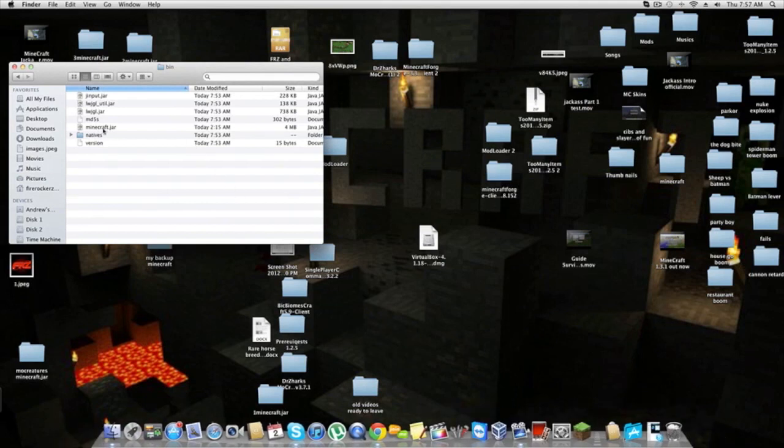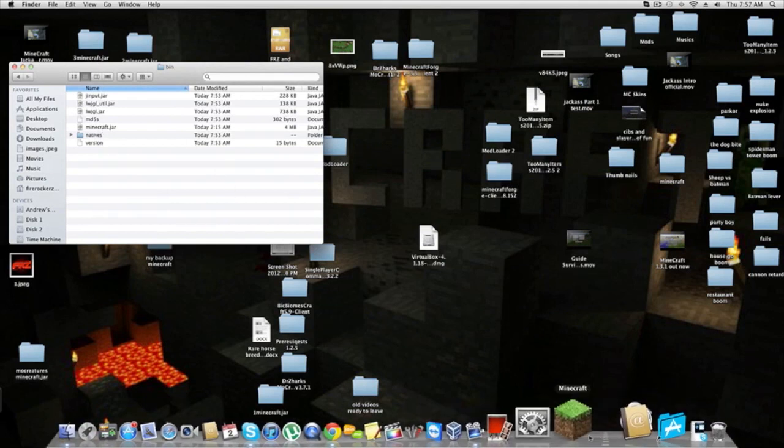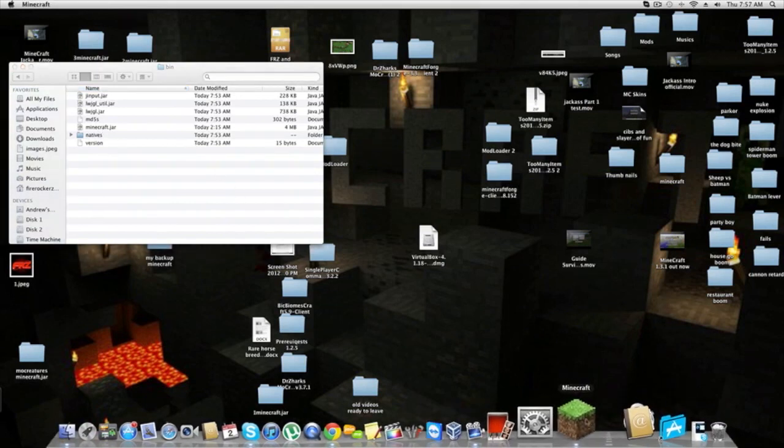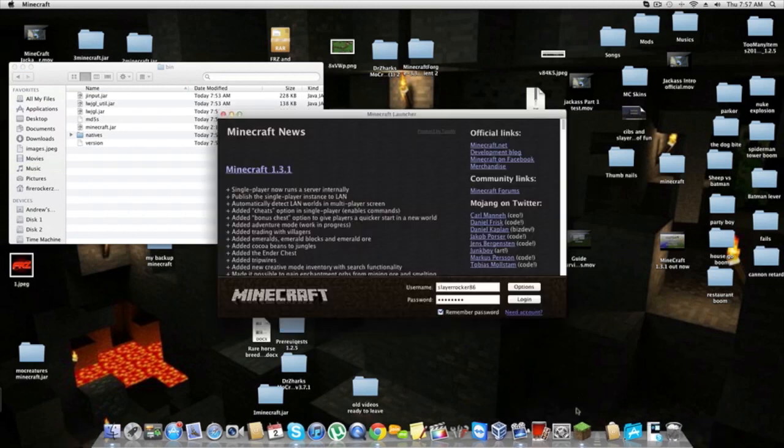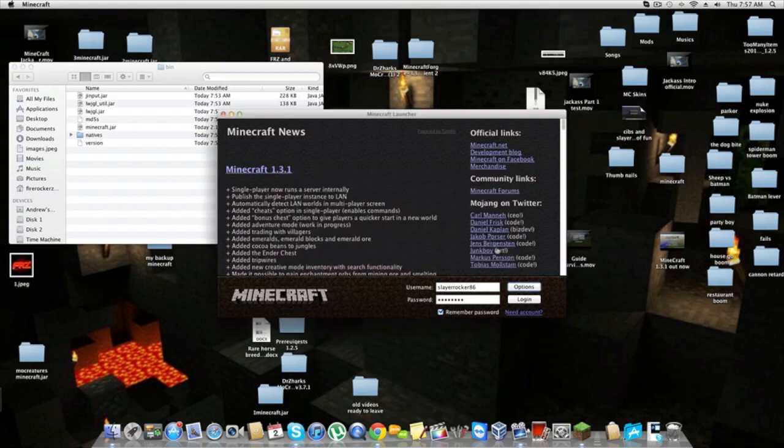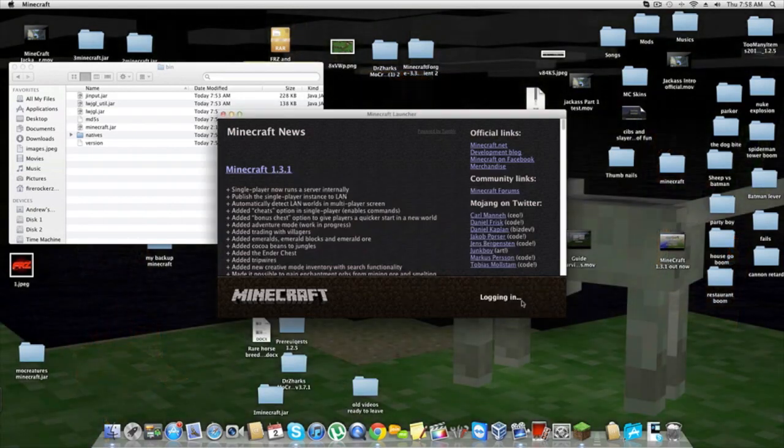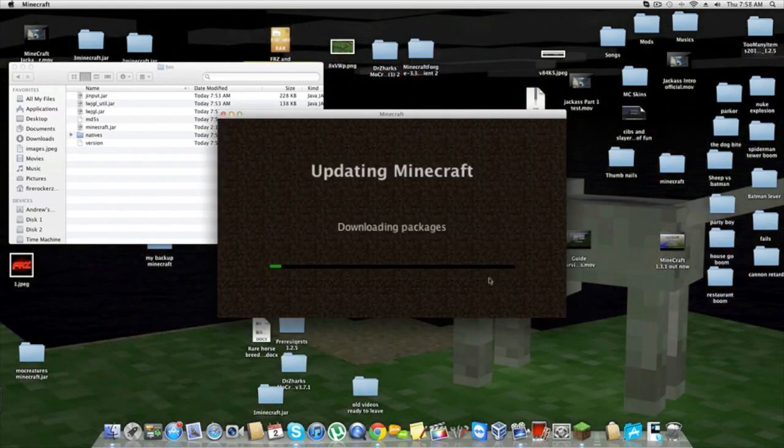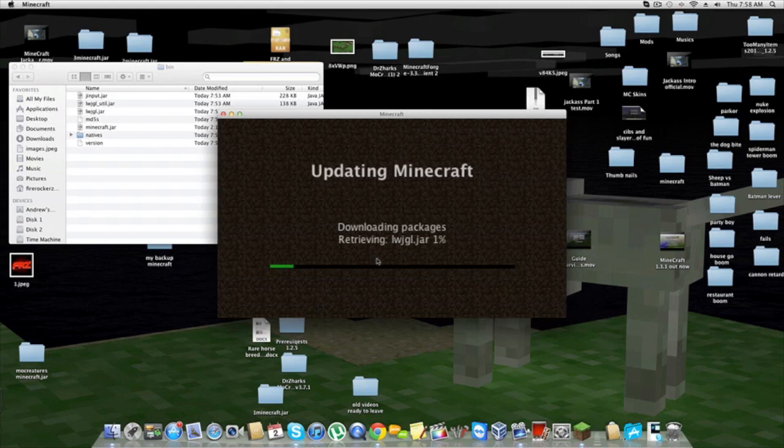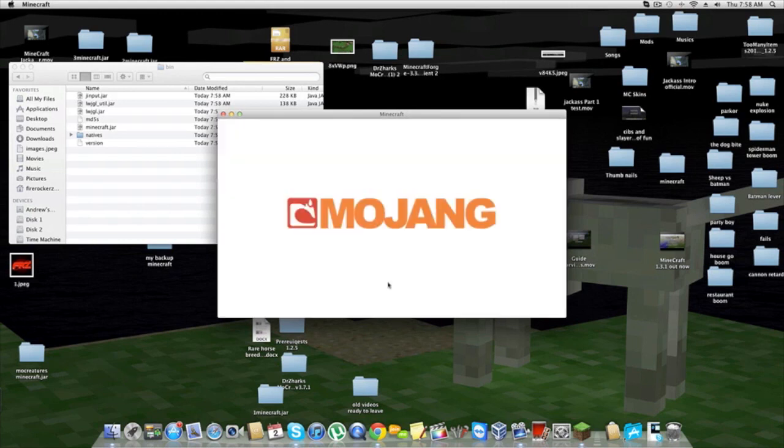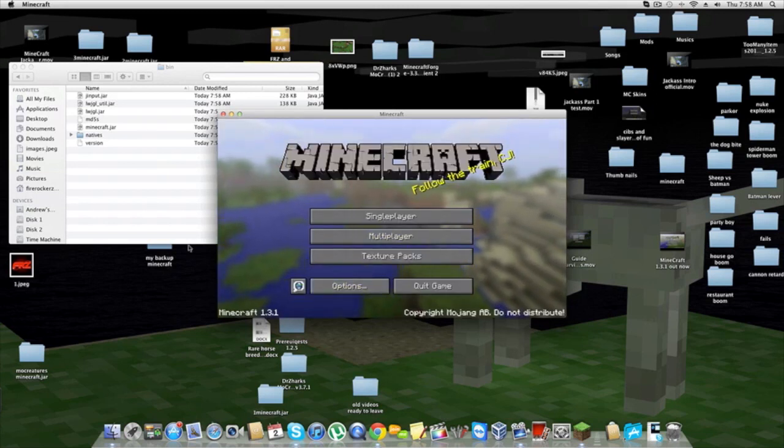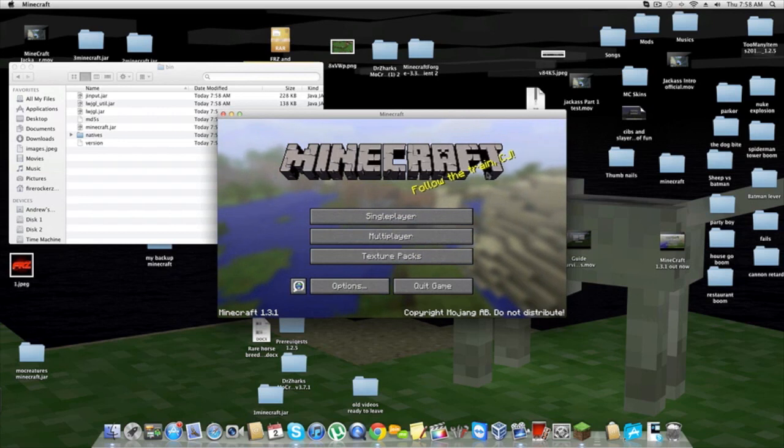How do you get back into 1.3? Very easy. You don't even have to delete the file. Just go back into Minecraft. If you want to go to the latest version, which is currently 1.3, just go to options, hit force update, and done. Once you log in, it's going to update for you and you're back in 1.3.1, or if you're watching in the future, 1.4, 1.5, 1.6.